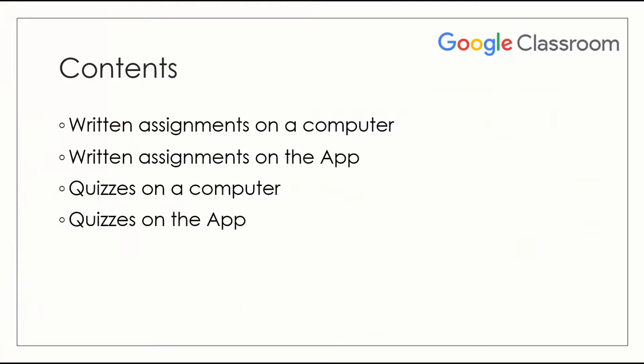I'm going to show you today how we can complete assignments using Google Classroom. We're going to cover how we can complete written assignments using a computer or using the app and also how we can complete quizzes, again using the computer or using the app.